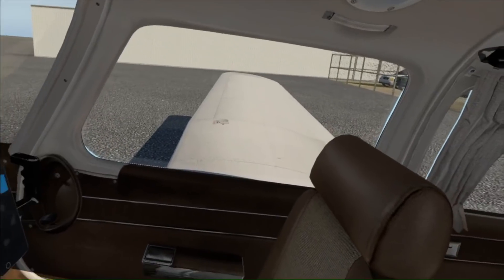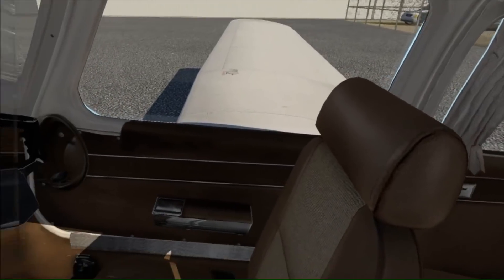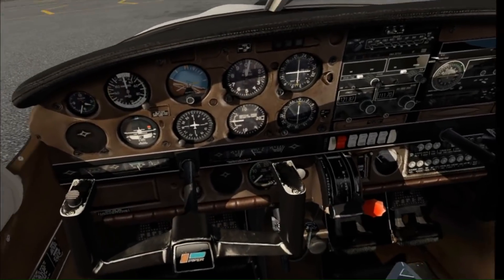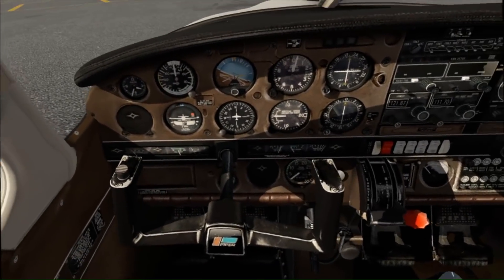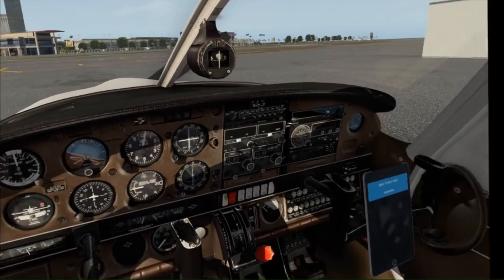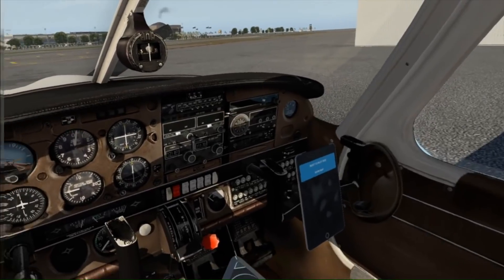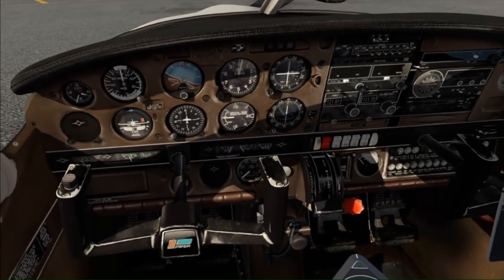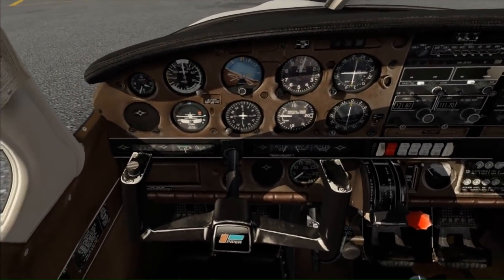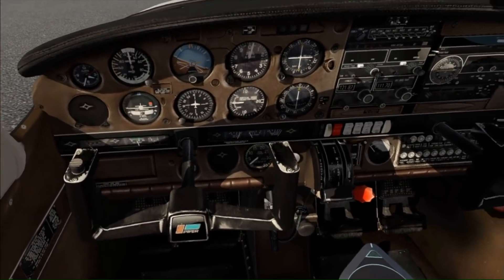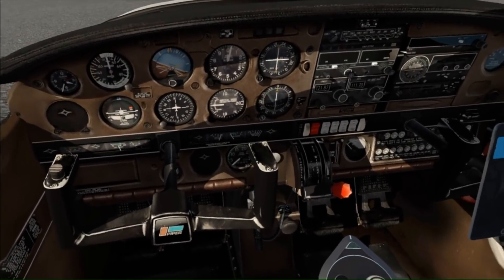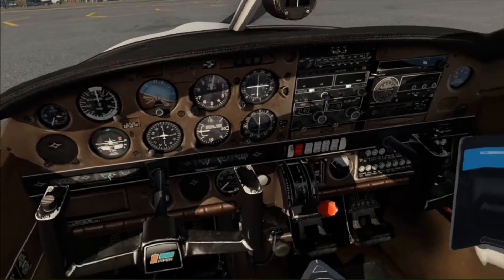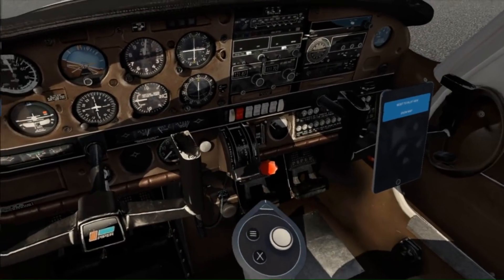Okay, everybody. This is just a quick demo. I figured out today that I could basically mirror my ForeFlight on my iPad into the airplane in VR in X-Plane. That's using an app called LonelyScreen that allows you to share what's on the iPad with a PC in a window, just like you would with screen mirroring. I'll just show how I'll do this.